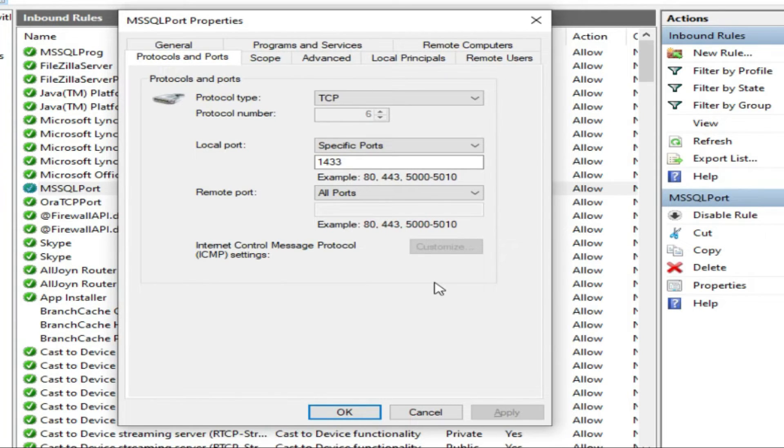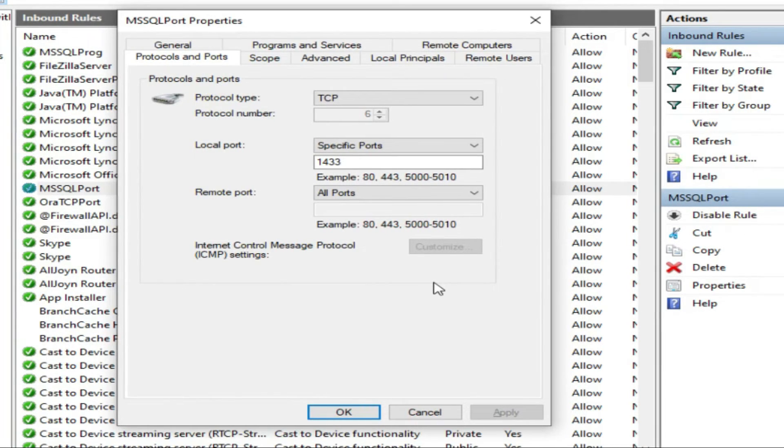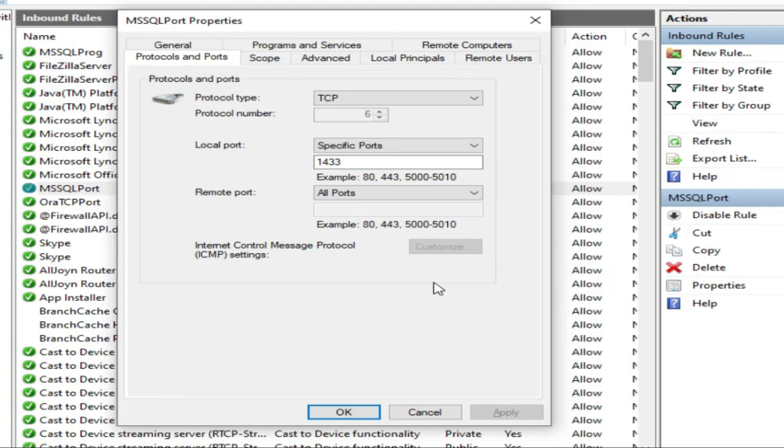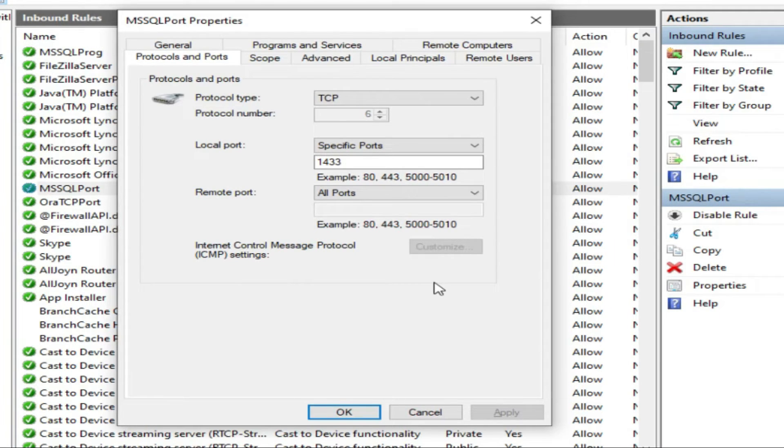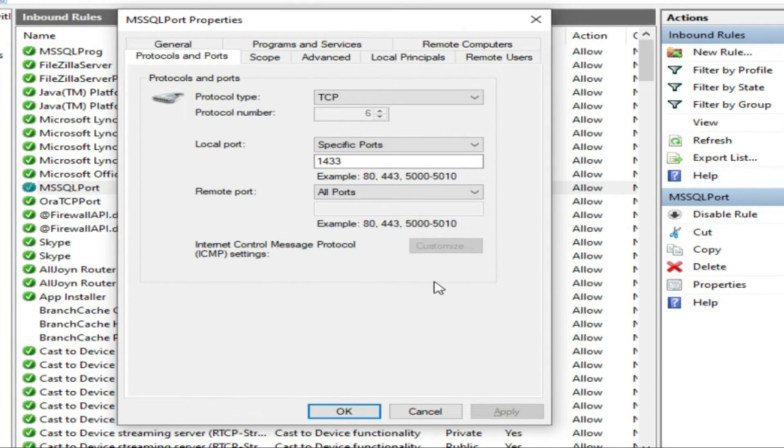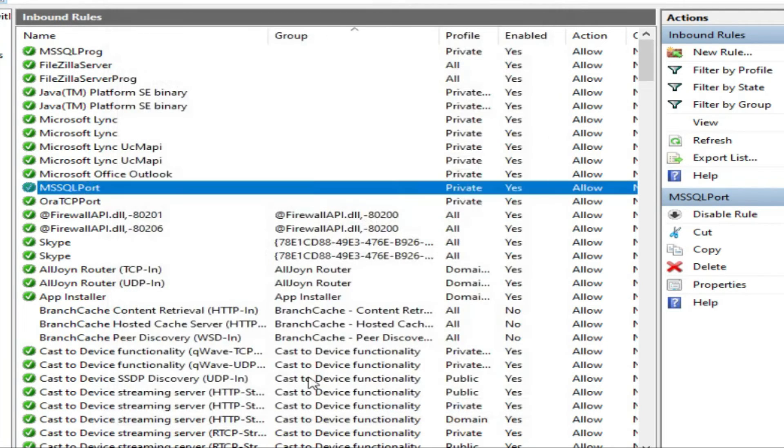But for safety of your machine, for any vulnerabilities, you should not do this. You only allow those ports that are required by any program.